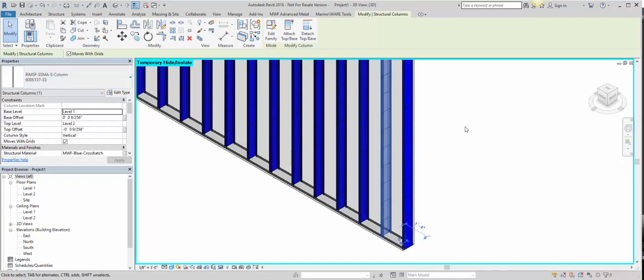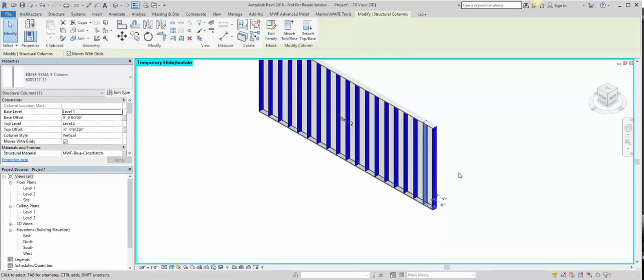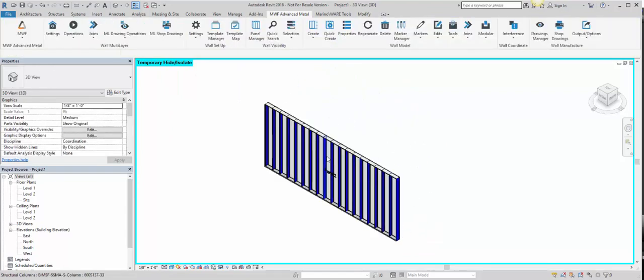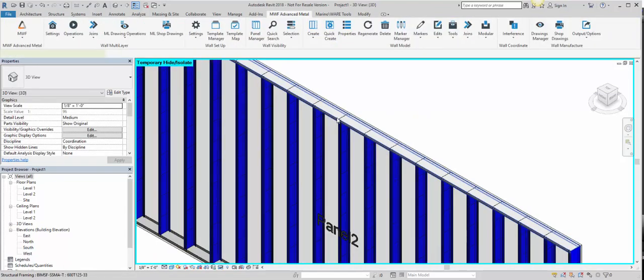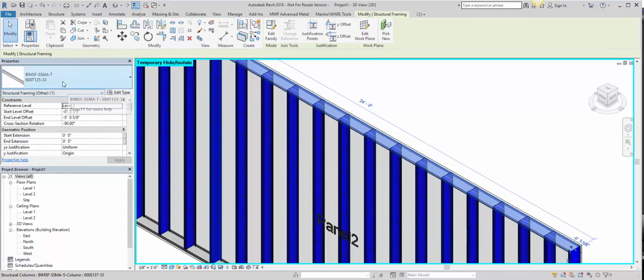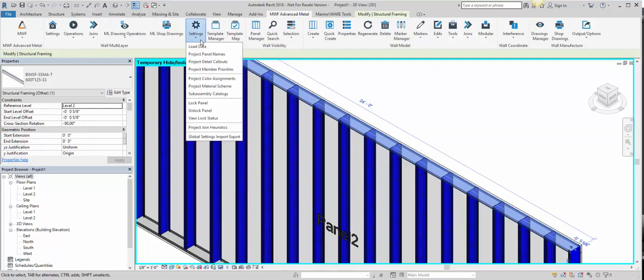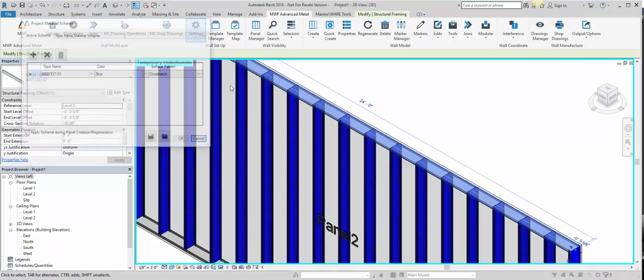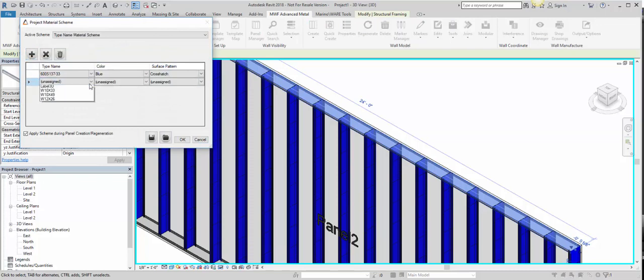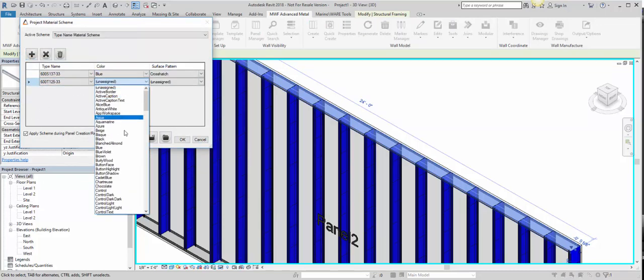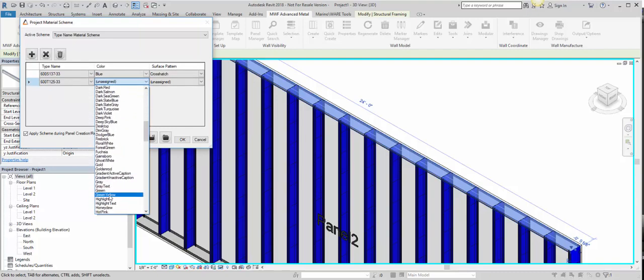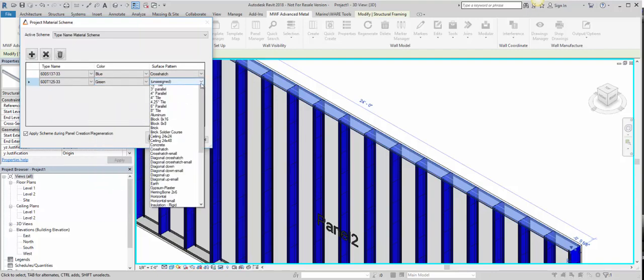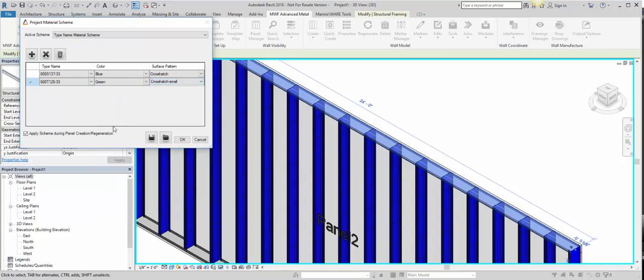So now if we want to do that for another stud, we would choose, let's say for this one, which we know is this stud type. Go into our MWF ribbon, into Settings, Project Material Scheme, Add, choose the stud type. Let's say we'll assign the color green. And this one will give it a small crosshatch.